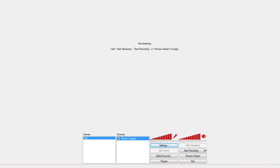After installing OBS, you'll get a screen that looks much like this, and it can look quite daunting if you don't know what you're doing. I had to learn this myself just a few days ago, so bear with me.